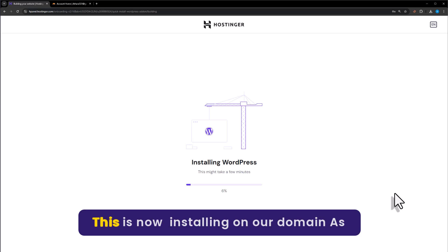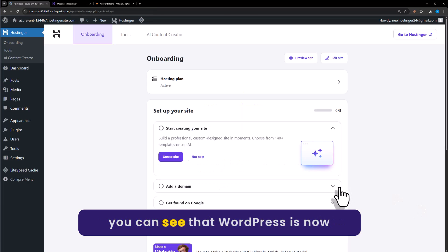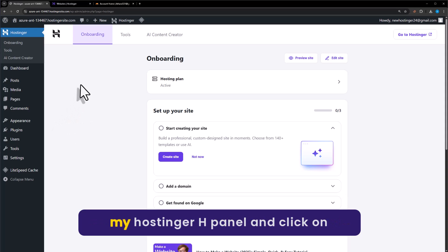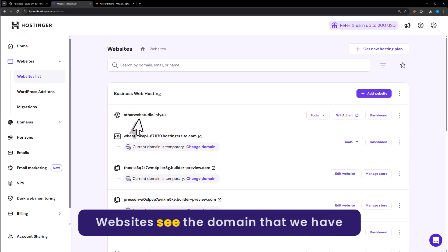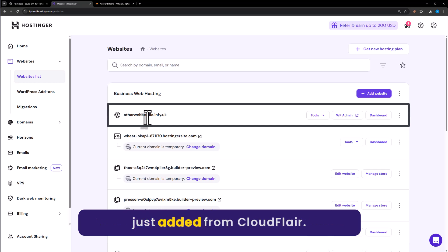WordPress is now installing on our domain. As you can see, WordPress is now installed. If I go to my Hostinger Hpanel and click on websites, we will see the domain that we just added from Cloudflare.